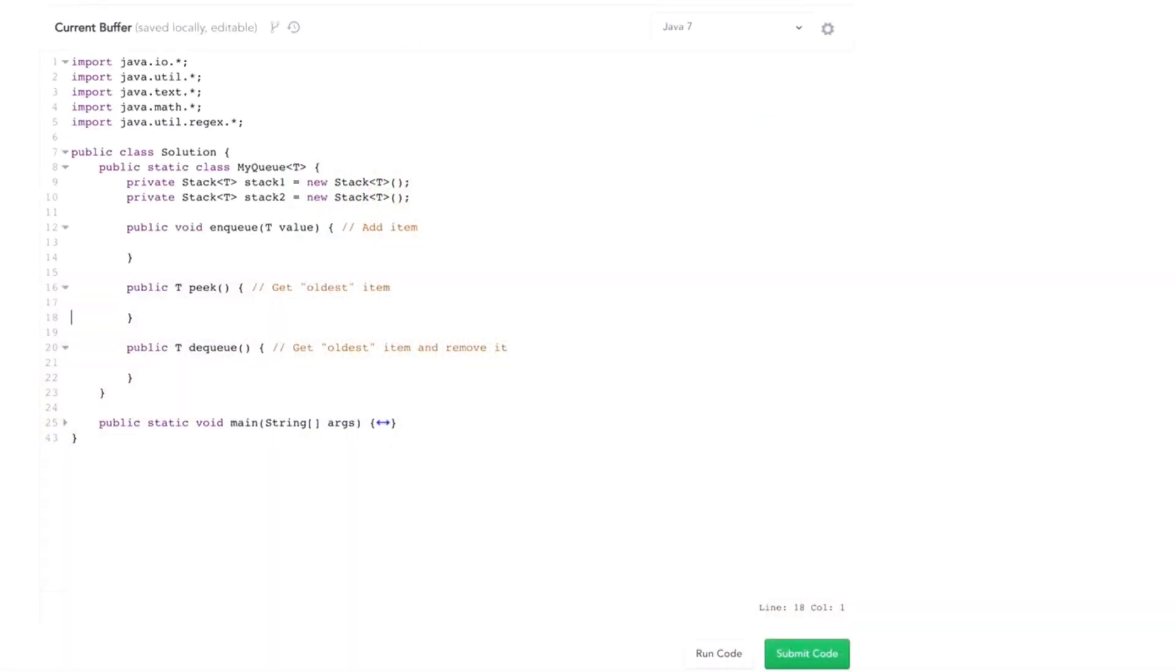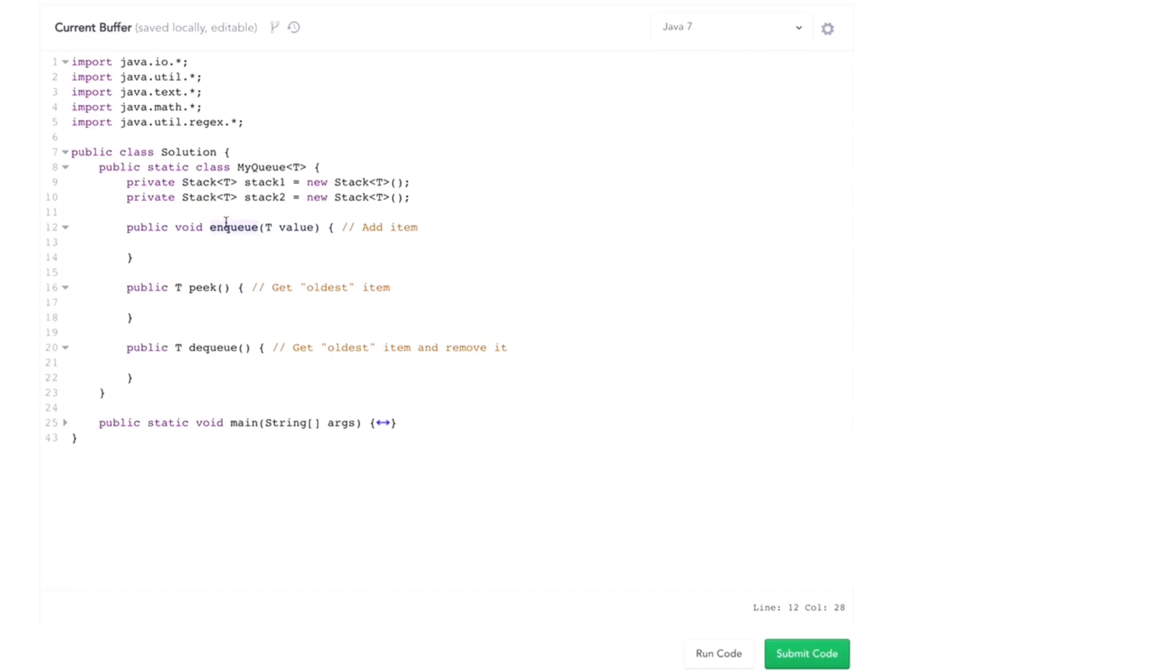So what does it even mean to implement a queue with two stacks? Well, what it means is something like this. We need a MyQueue class. We can use two stacks potentially for storage, we're certainly going to need at least one. And then we need to implement enqueue, which just adds an item, peak, which returns the oldest item, and dequeue, that returns the oldest item and also removes it.